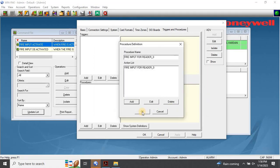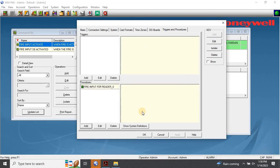Click OK to return to the Procedure Definition dialog box. Once you have defined the procedures, the actions will be listed in the Procedure Definition dialog box. Click OK to return to the Triggers and Procedures dialog box. The newly defined procedure will be shown in the Procedures list. To view the detailed view of each action defined for this procedure, expand the Procedure Actions tree. After defining a procedure, it must be associated with a trigger for triggering an action. To add a new trigger, click on Add at the bottom of the Triggers section of the Triggers and Procedures dialog box.